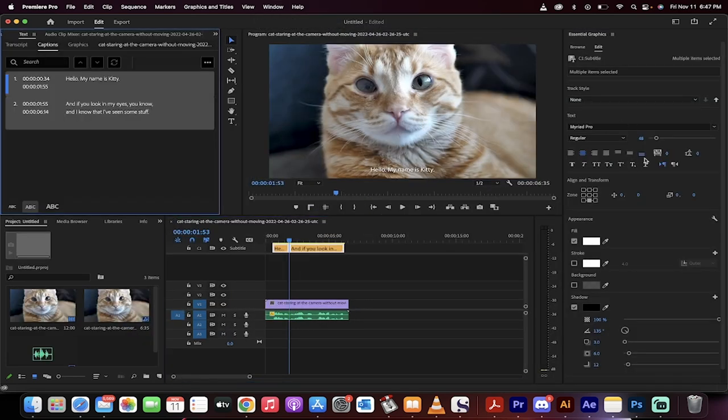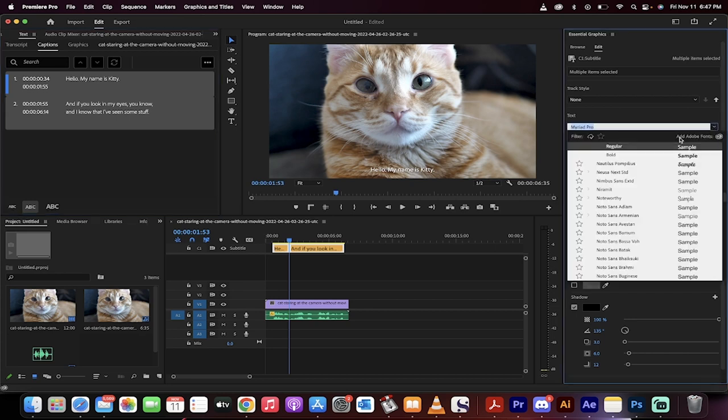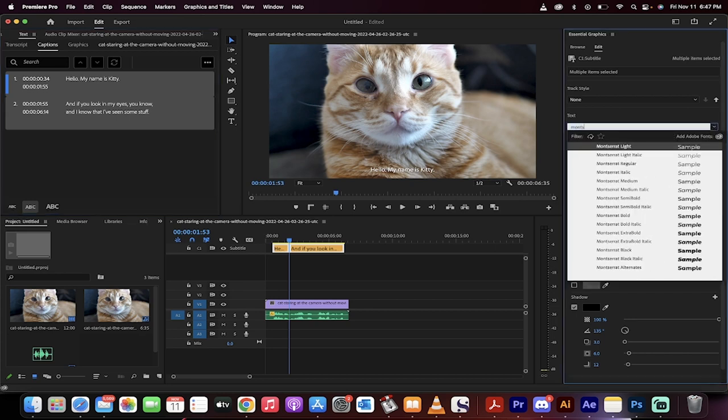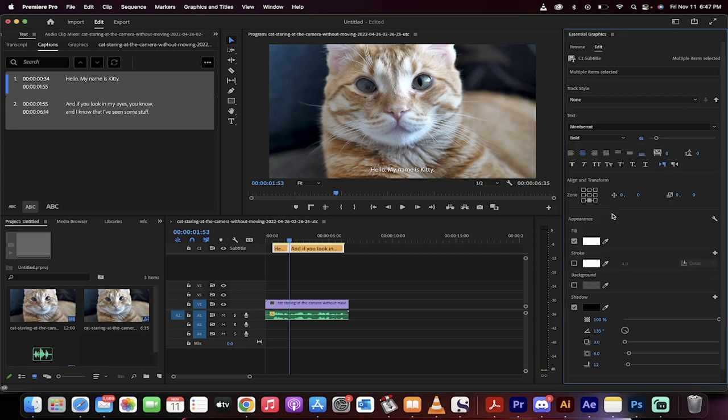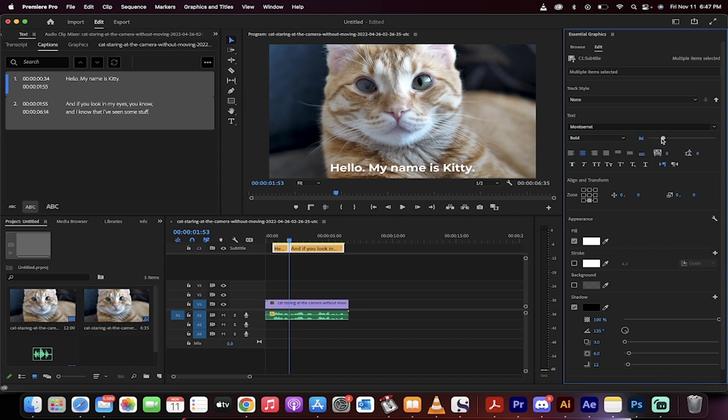When you do that, you can now do a few things like change the font. It always starts with this Myriad Pro. I don't like it. I'm going to go with something like Montserrat. Okay, so let's go with Montserrat Bold just for the heck of it so it stands out a little better. I also would prefer it to be a little bit bigger, so I'm going to go and there we go. I'm going to jack it up to about 86 font size there.